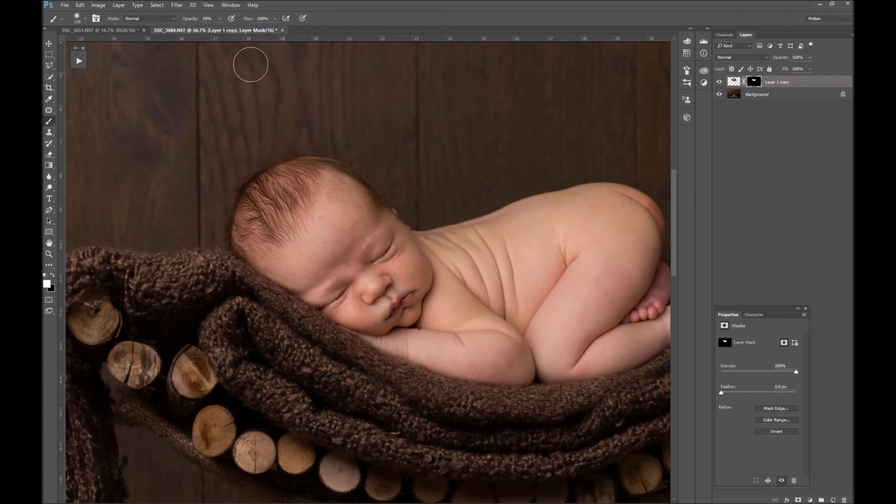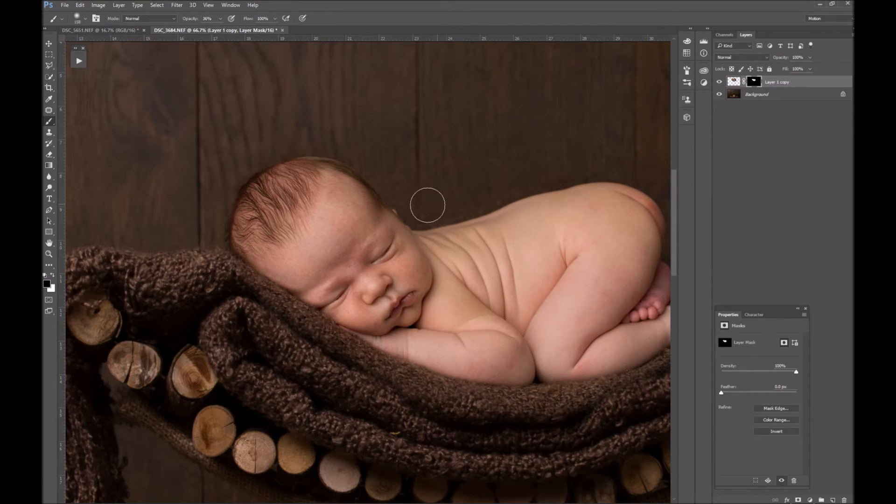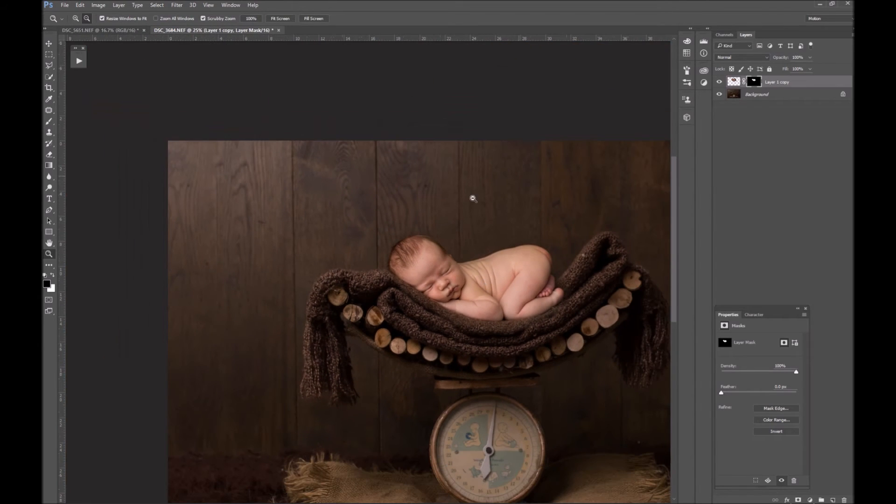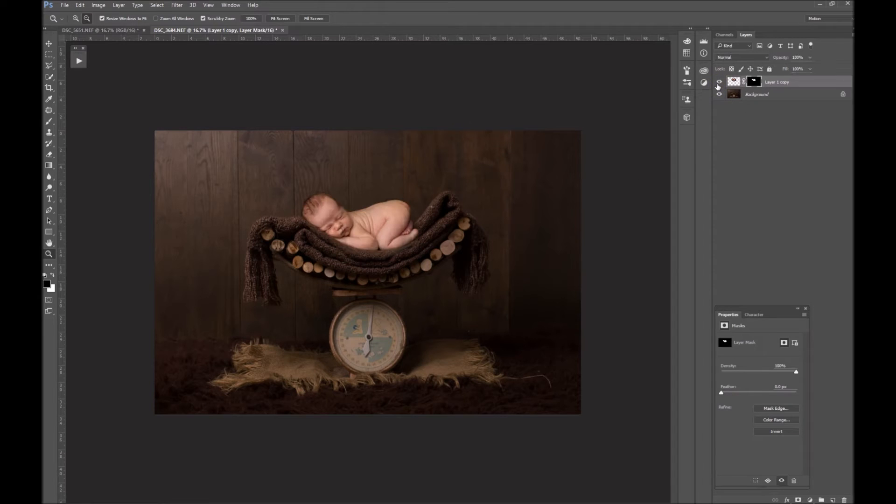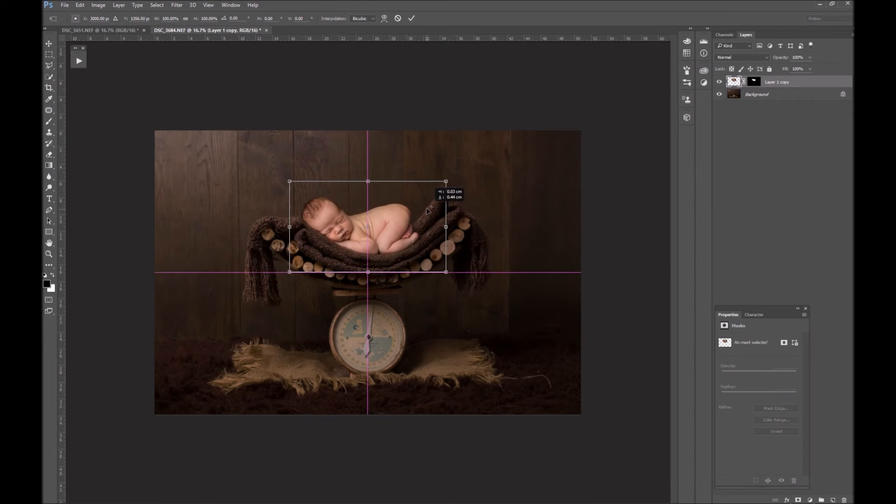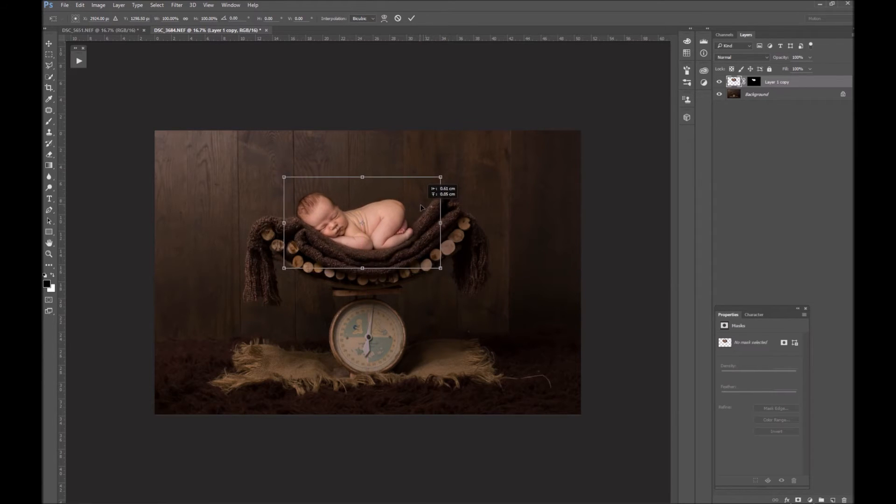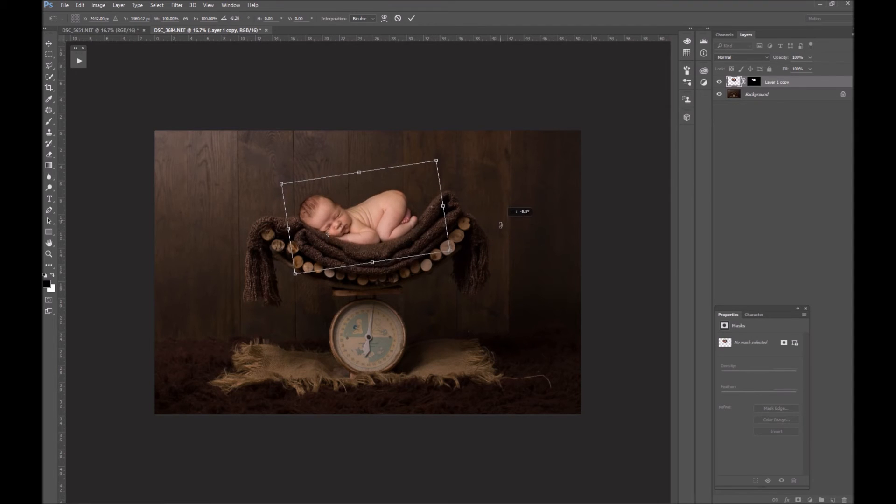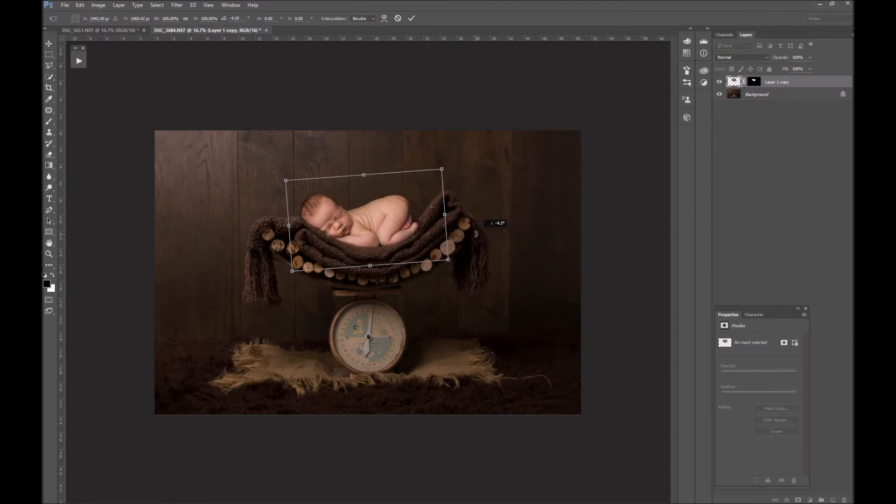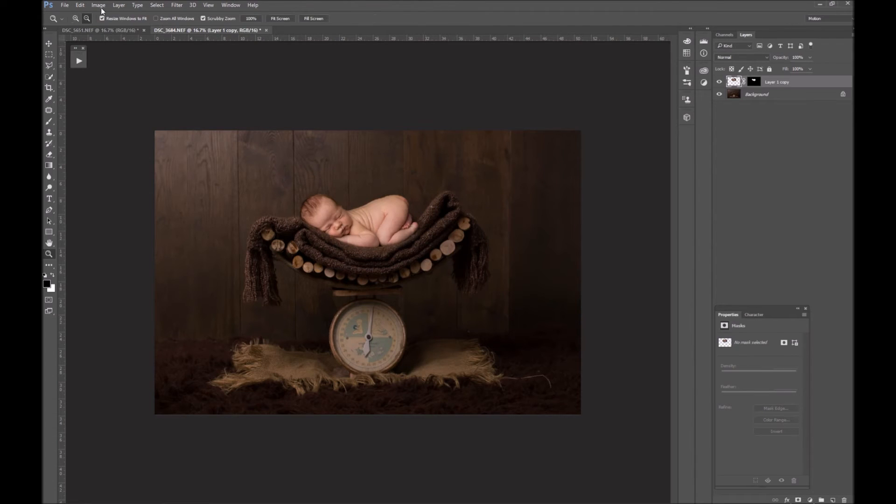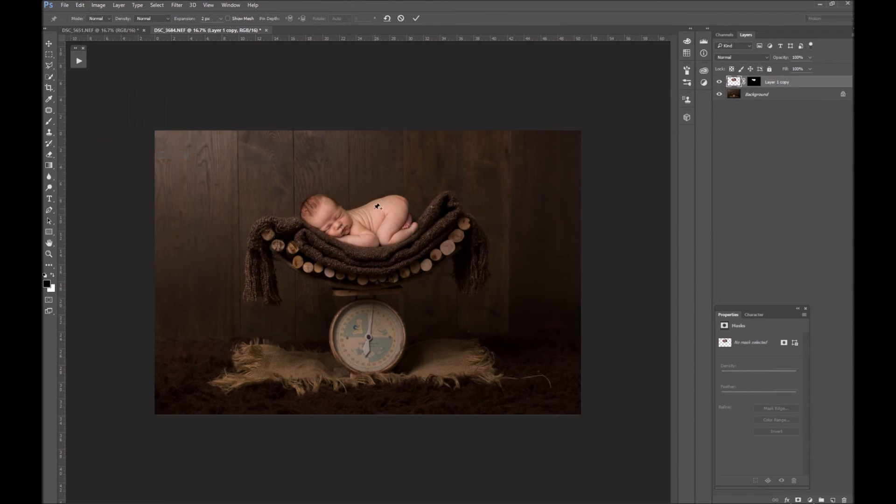So you could soften baby even more if you wanted to by just stroking this around. Because I use the same blanket and the same lighting and the same everything, baby is quite realistic on that prop. You could also tweak the transforming of baby if you wanted to just to really line them up with the way the prop is laying. I may just puppet warp baby just a little bit more.